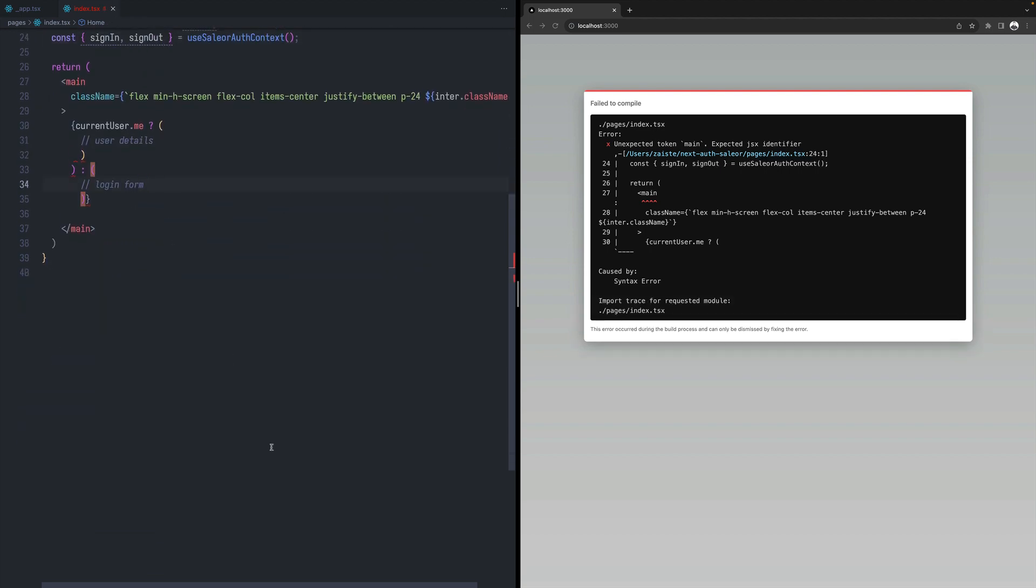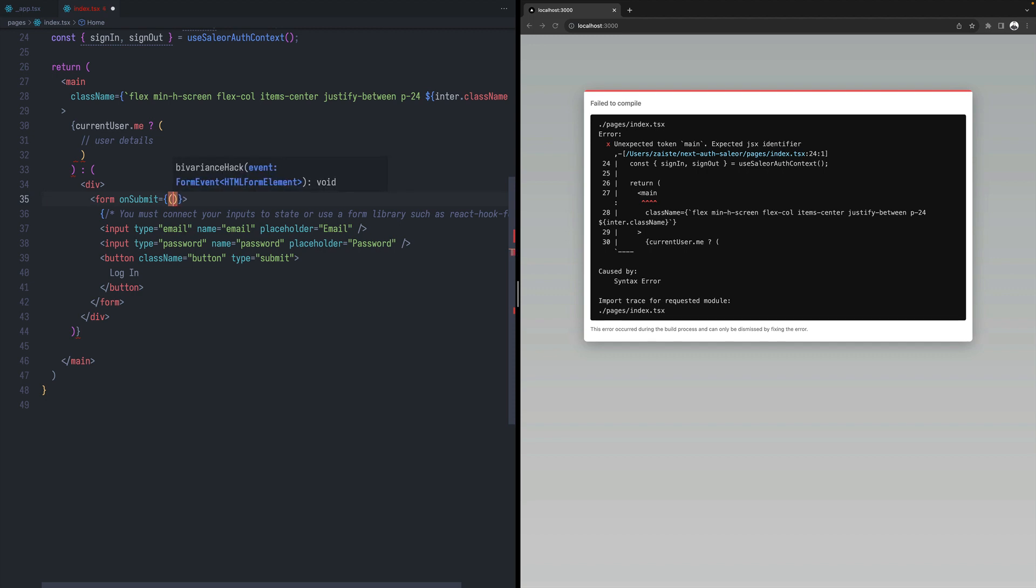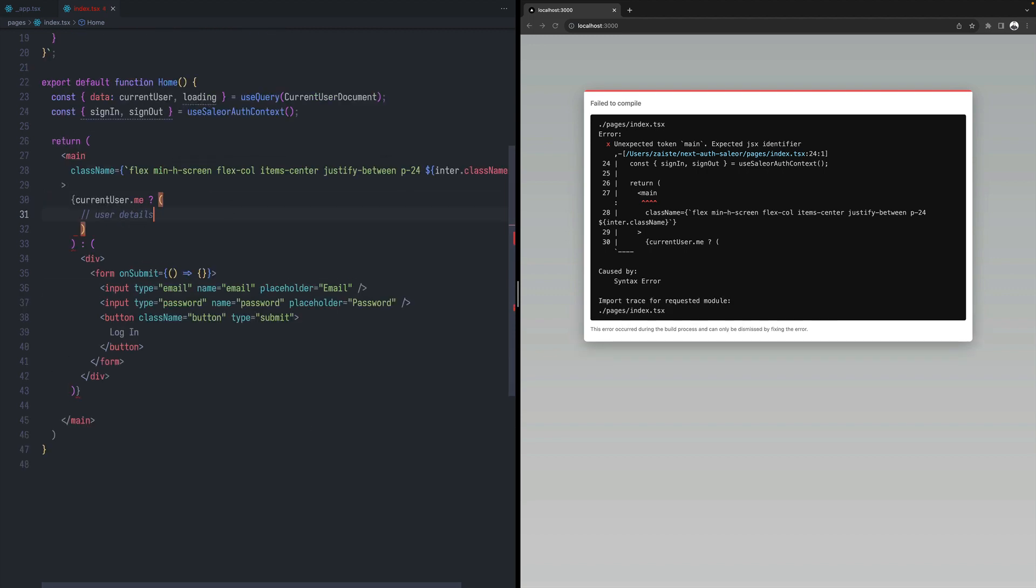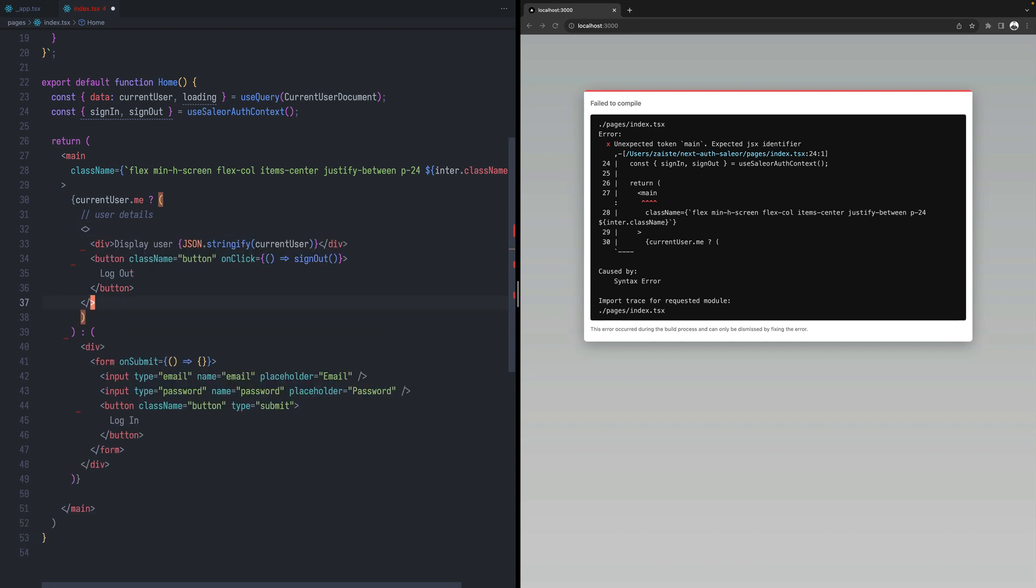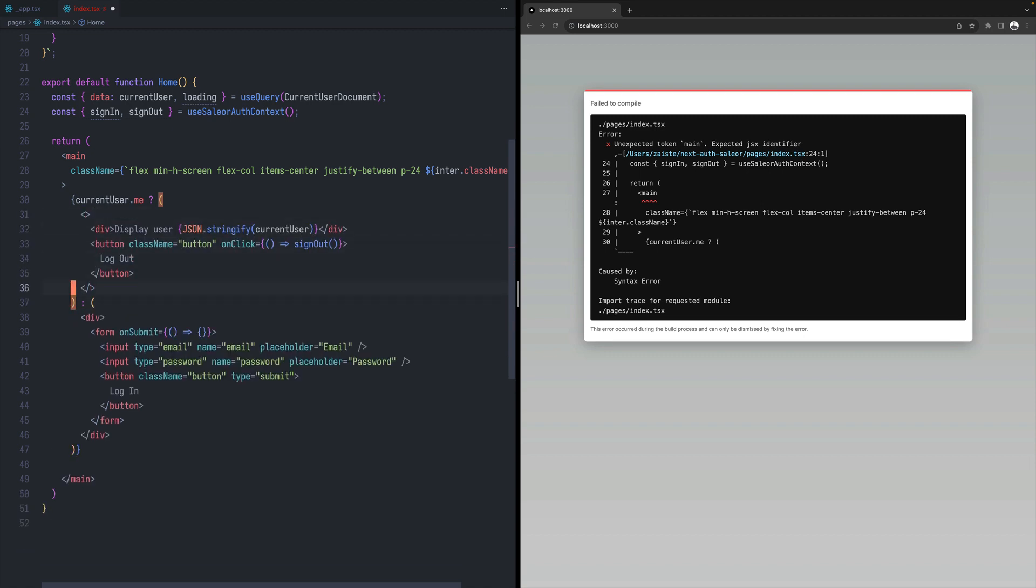And let's start by writing the form. So let me go ahead and copy a part of the code. So here we have an input. We have a handler that we will be implementing in a moment. For the current user, let's also copy a part of the code.